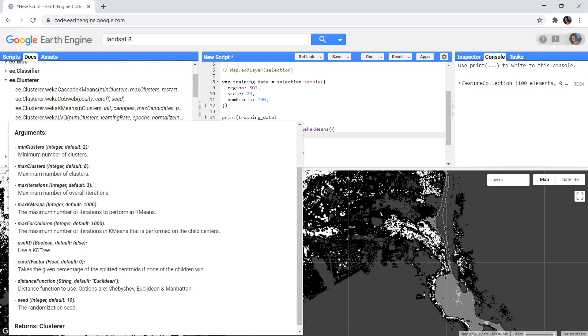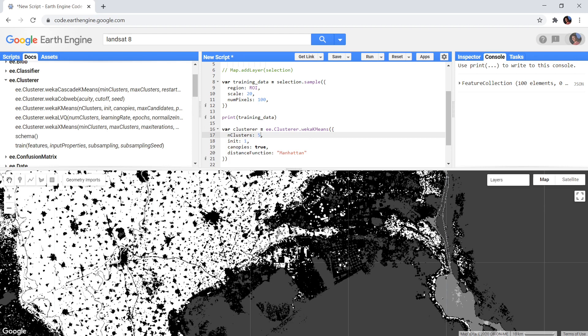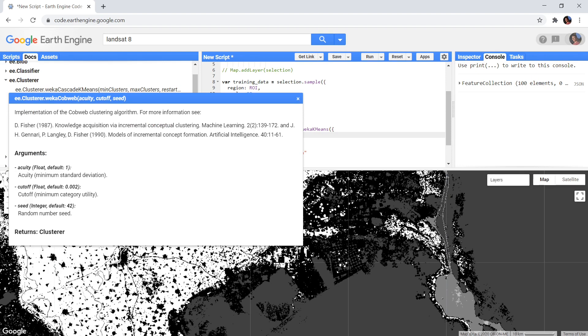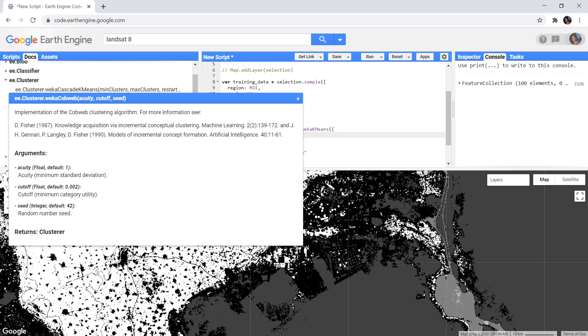Next we have two more algorithms that are not directly related to k-means. Let's start with the cobweb algorithm. The cobweb algorithm organizes the different training points into a classification tree, where each leaf of the tree, or node, is a class. When this tree is constructed, it can be used to classify all other pixels in the image to determine to which node or class it corresponds the most.